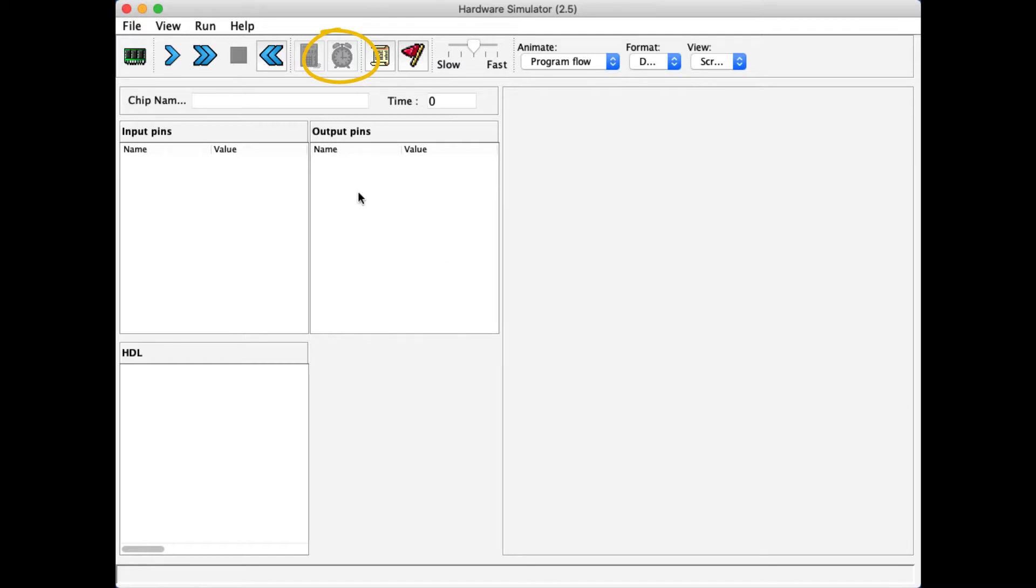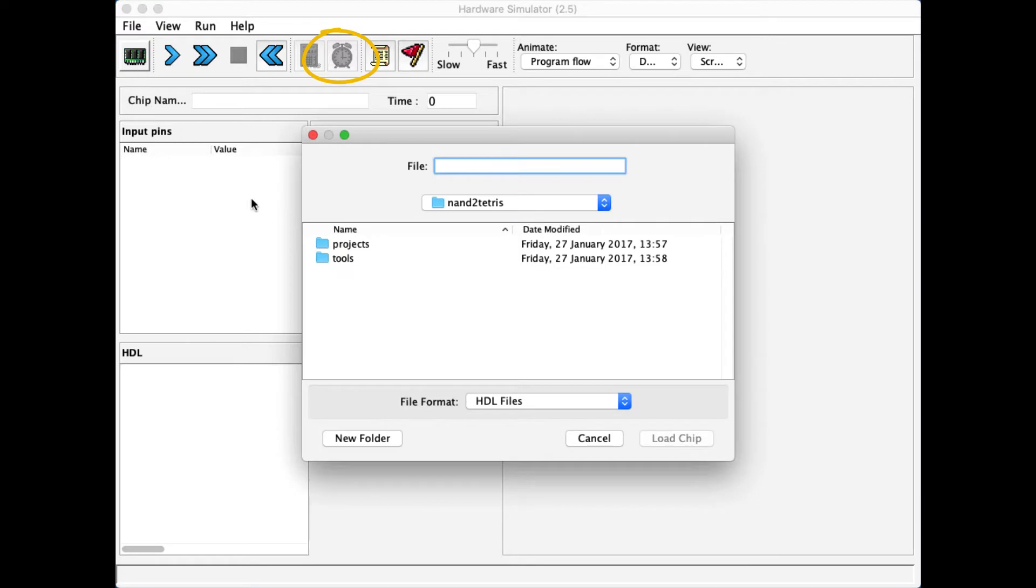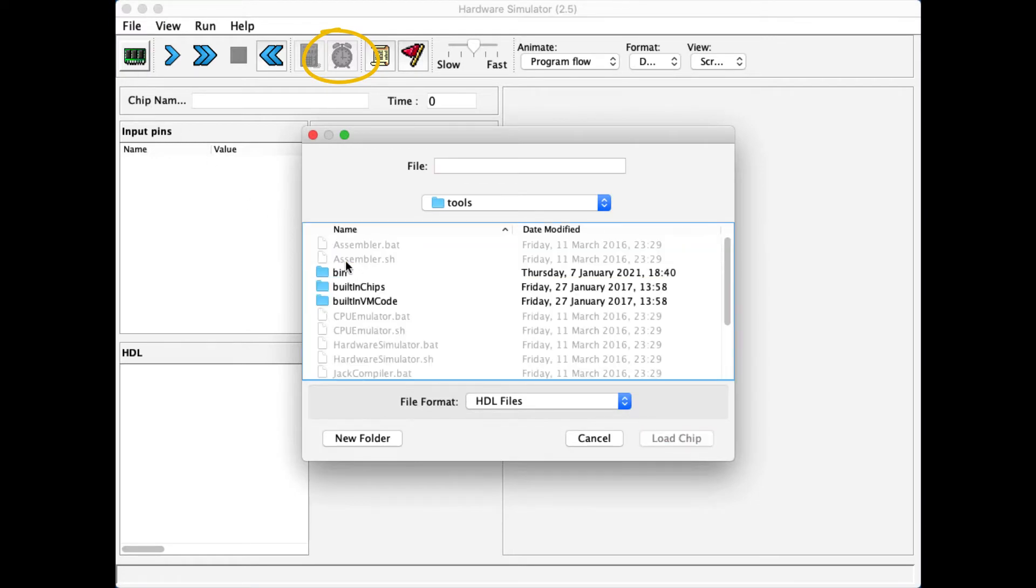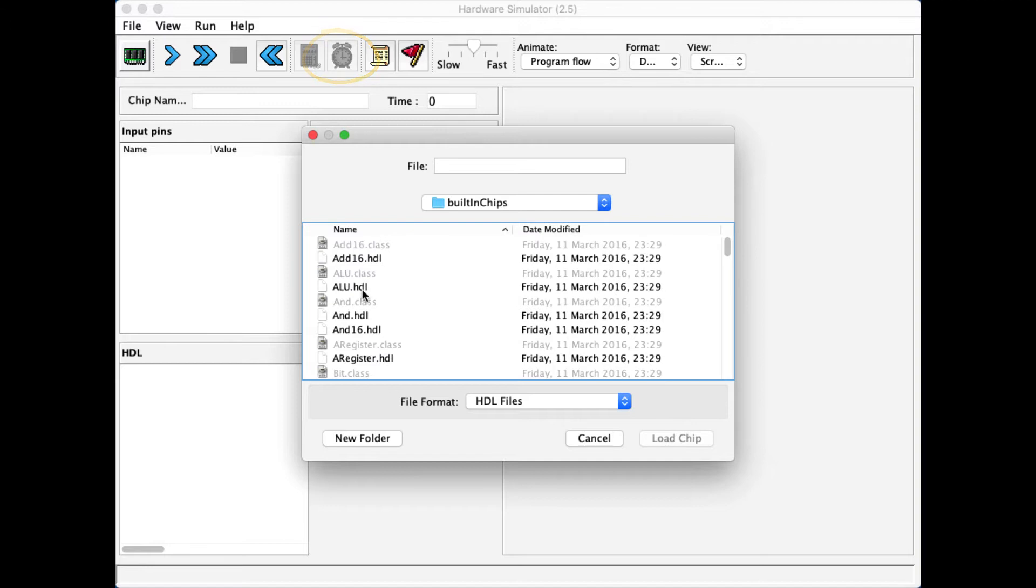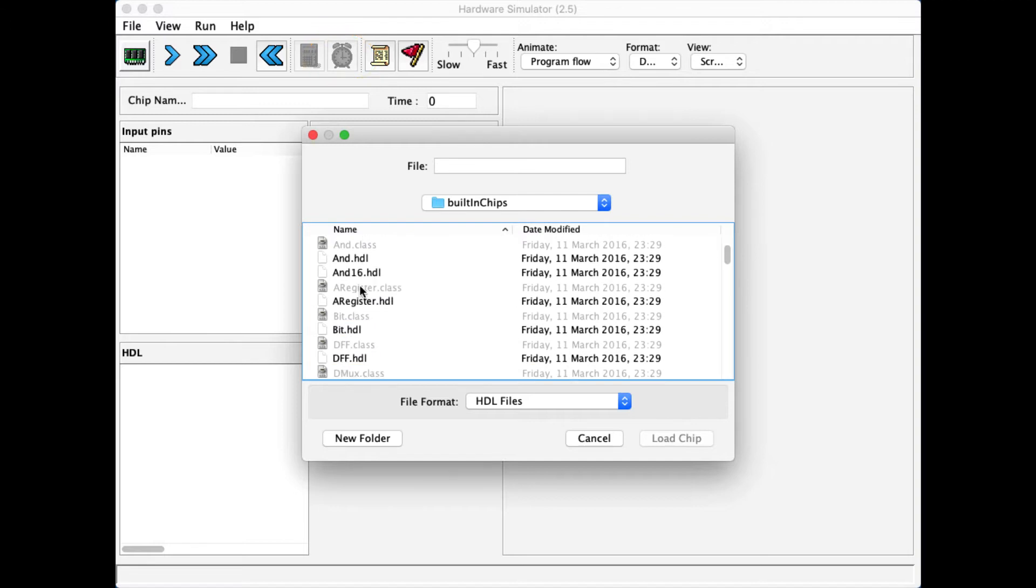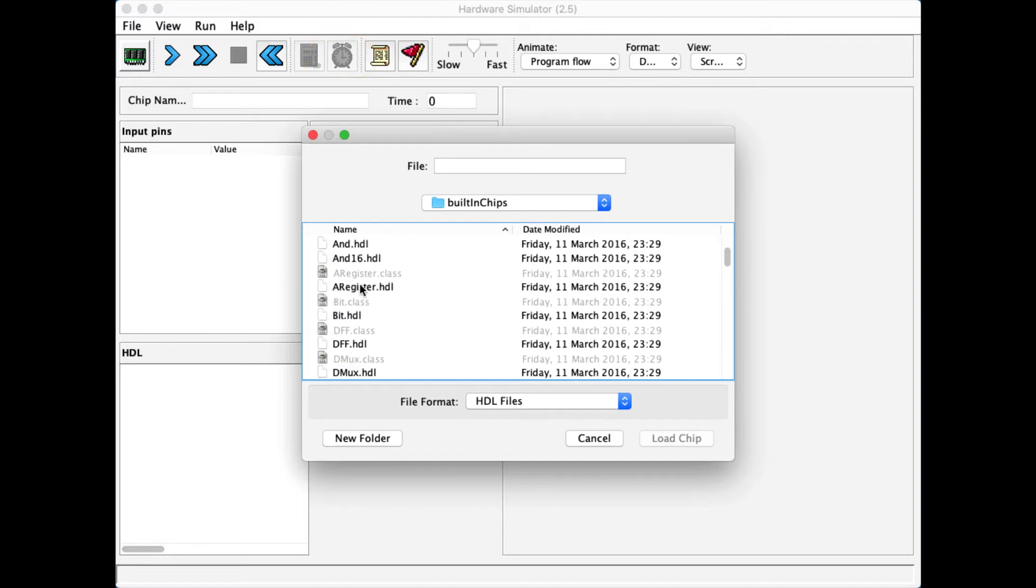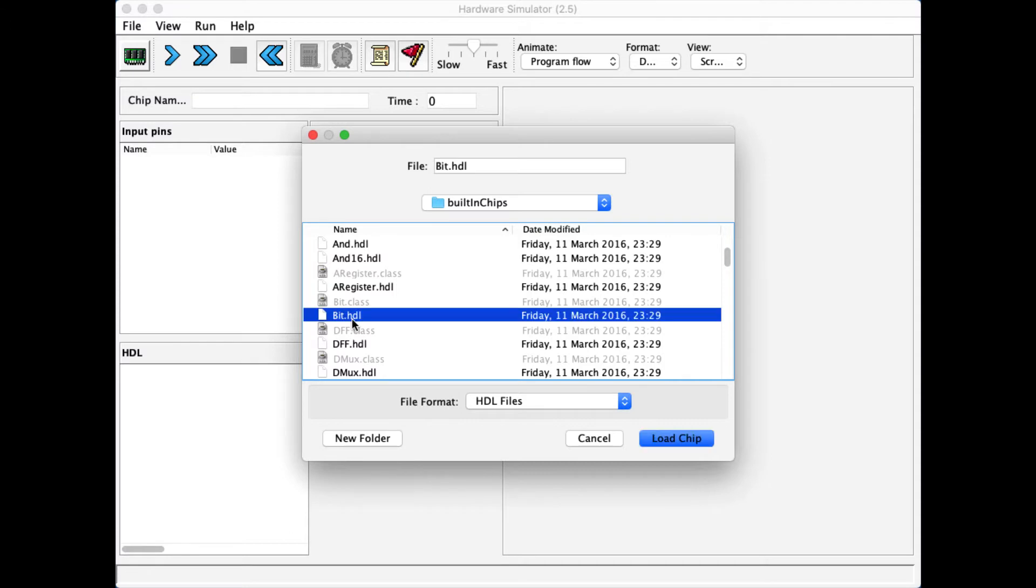So let us open one such chip. I'm going to my tools folder, built-in chips, and let me scroll and look for a sequential chip, for example bit.hdl.